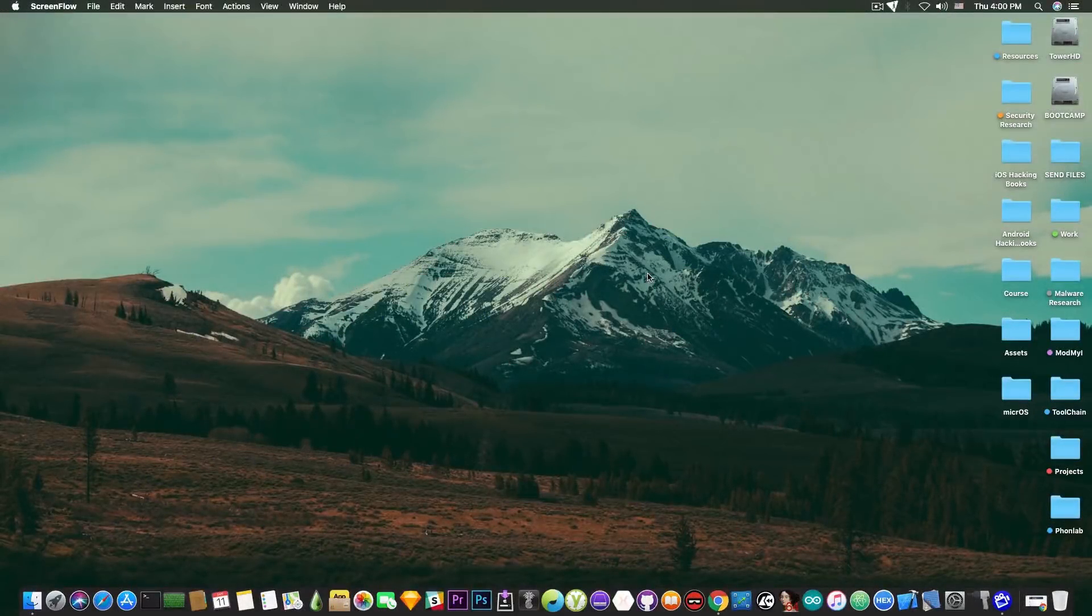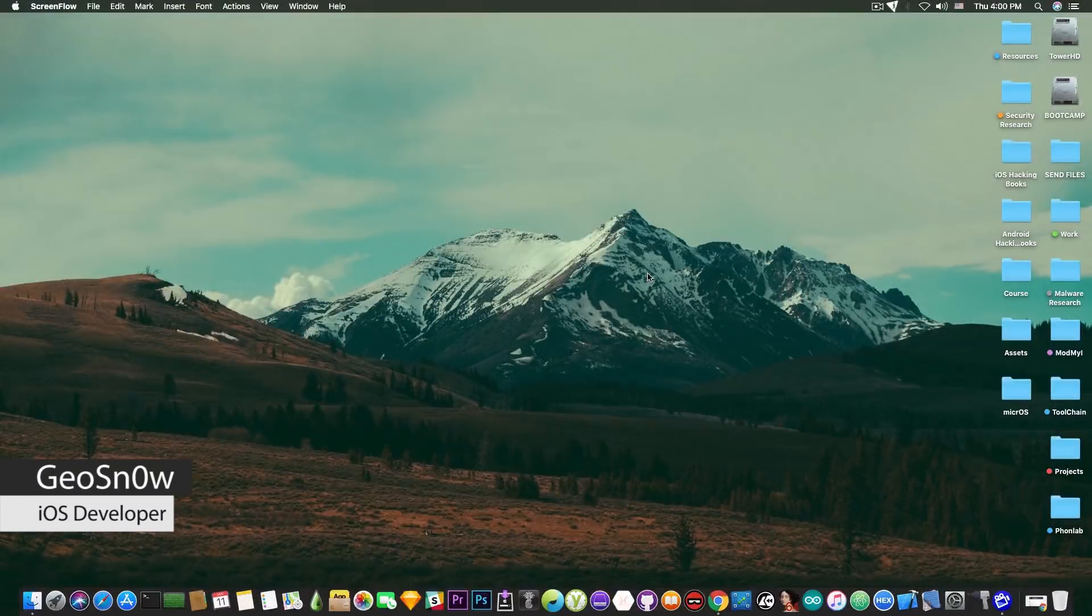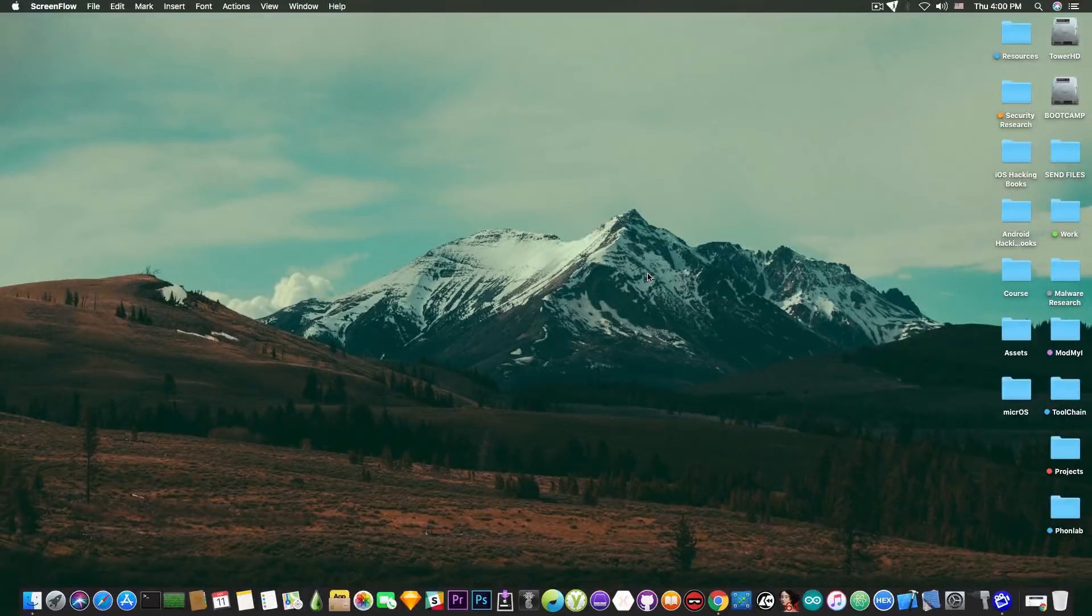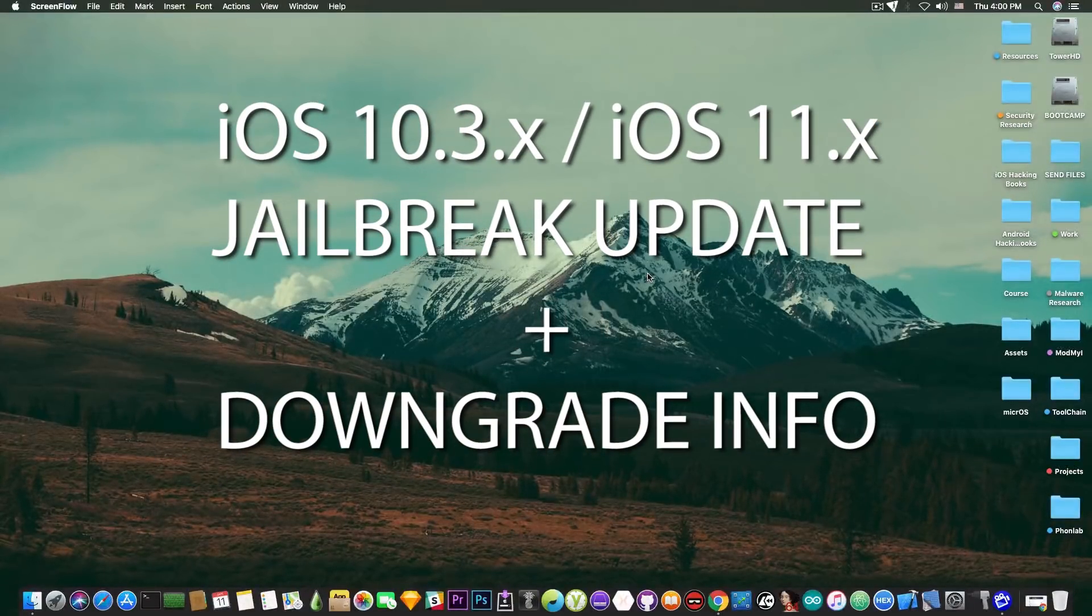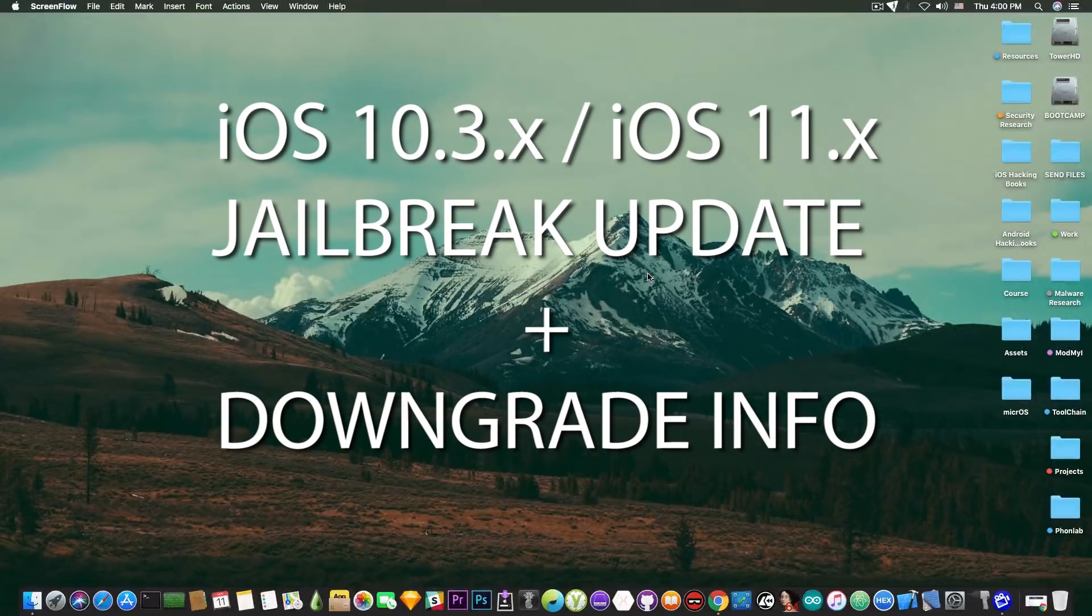What's going on YouTube, Giosnowright here. In today's video we're going to discuss some very important stuff in the world of iOS downgrading and iOS jailbreaking.